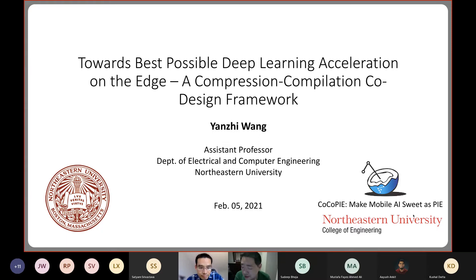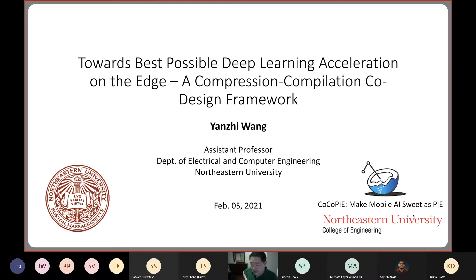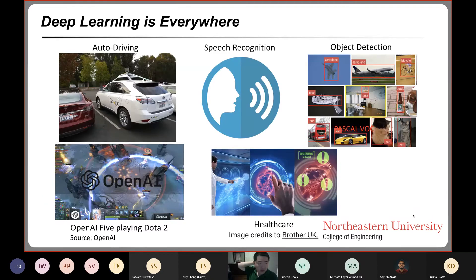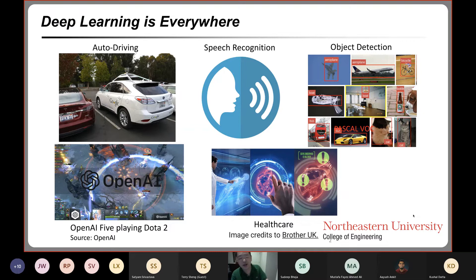Thank you. I'm going to introduce something on compression compilation co-design towards the best possible deep learning acceleration on the edge. As we all know, deep learning is everywhere, but it is not democratized enough because many edge devices and IoT devices are still difficult to equip with deep learning.